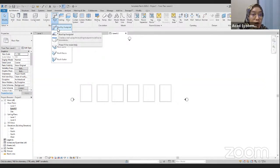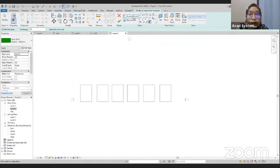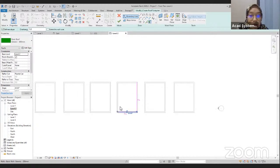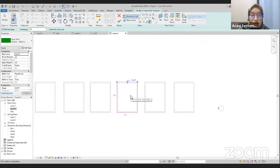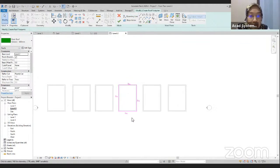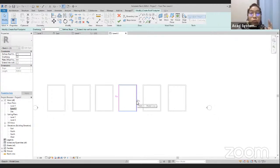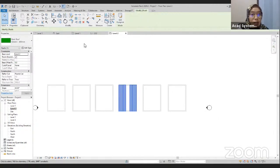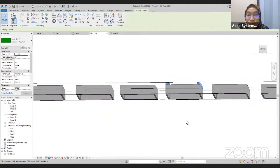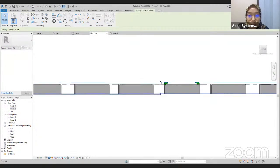Drop down and choose Roof by Footprint. I'm going to use a boundary line and choose the pick walls. Start drawing your roof. I'm going to flip it so the roof will cover the walls. Click Escape, highlight this line, and go up here to undefine the slope so that this line will not have a slope — only the left and right sides will have the slope, so we can have this kind of roof. Then click Finish Edit Mode and go into 3D. We have our roof.